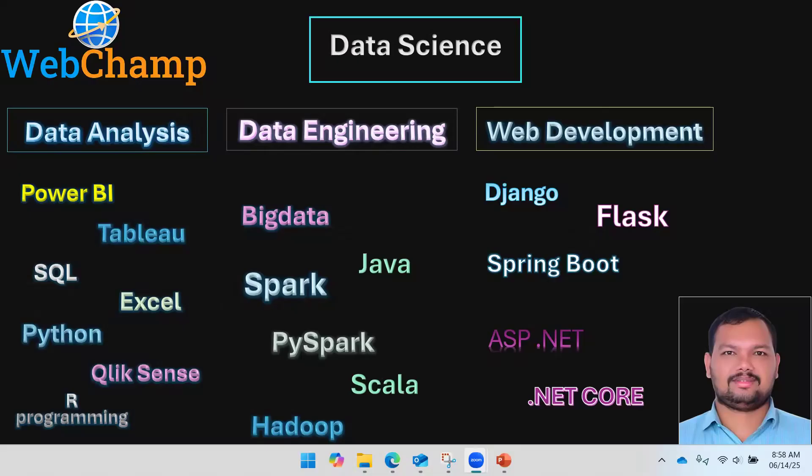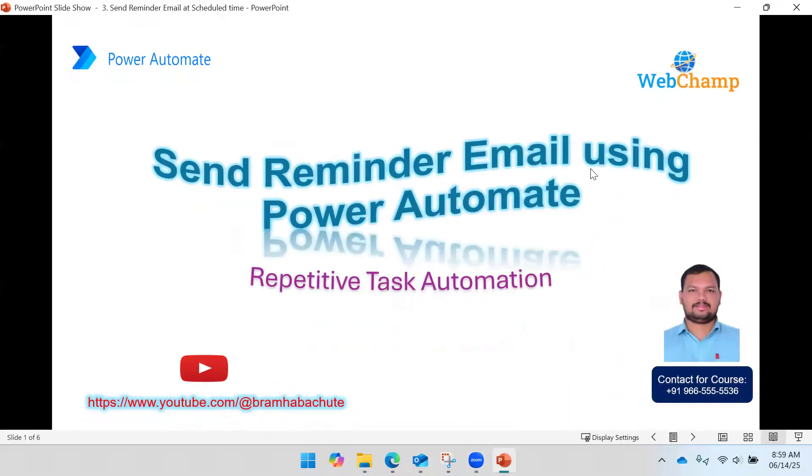Hi friends, welcome to Webchamp. In this video, I am going to discuss how to create a scheduled flow in Power Automate. We will take an example to send a reminder email to a specific user at a specific time.